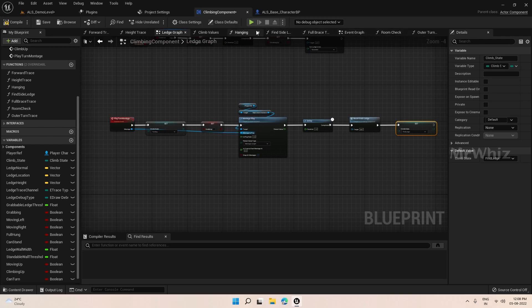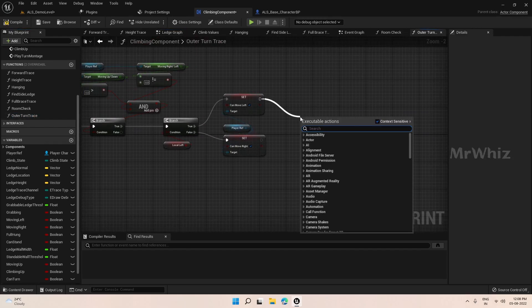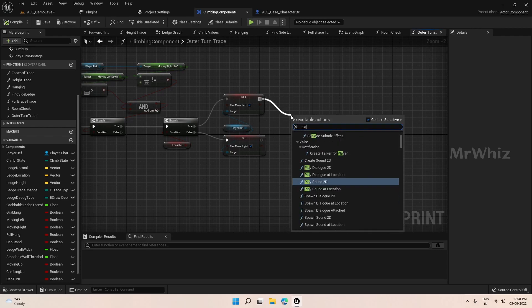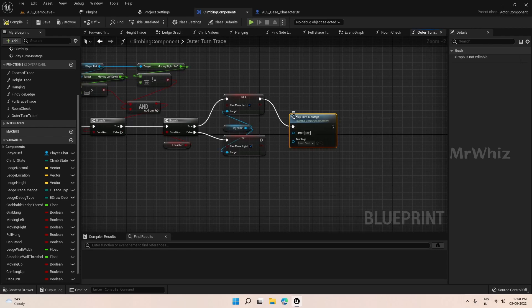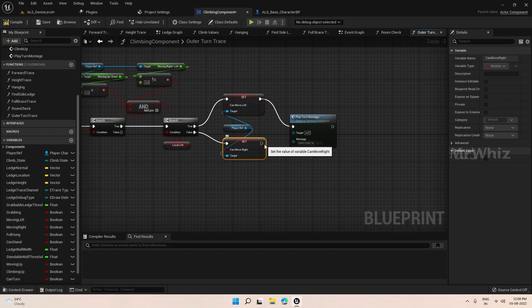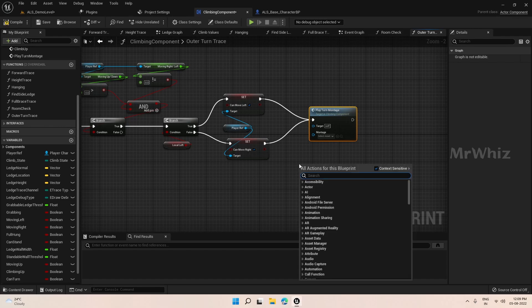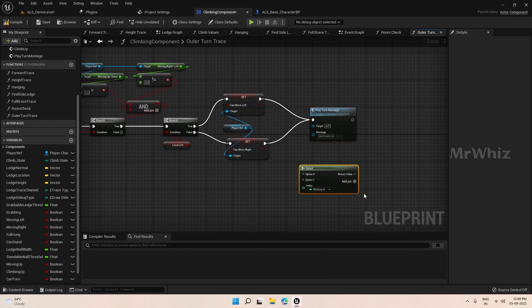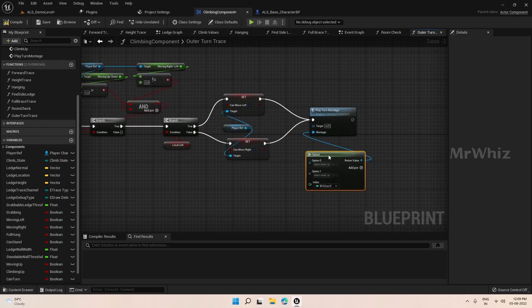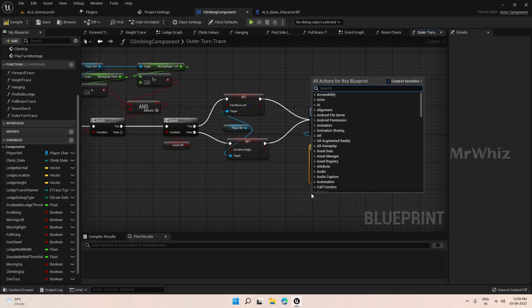Come to our other function and call play montage. Plug in the montage that we want to play. Do a select and connect this to the montage input, and for the wildcard we again select local left.